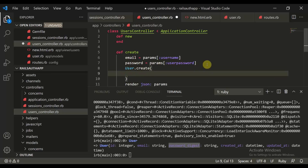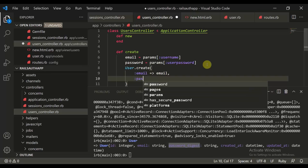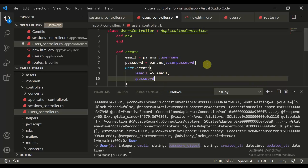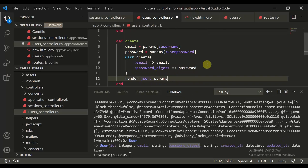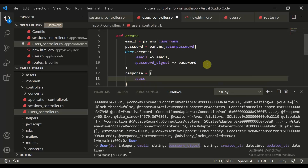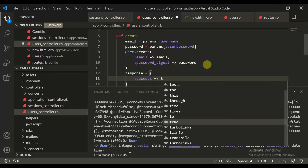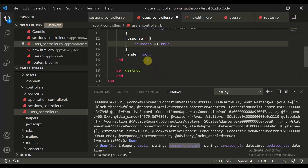We define 'User.create' with 'email' equal to email and 'password_digest' equal to password. Then we can define a response variable and set 'success' equal to true, and render JSON with the response.